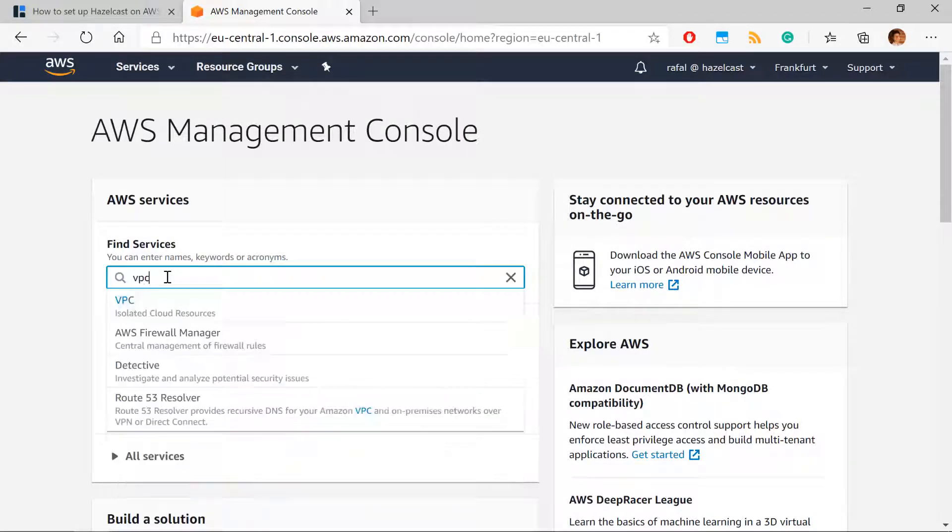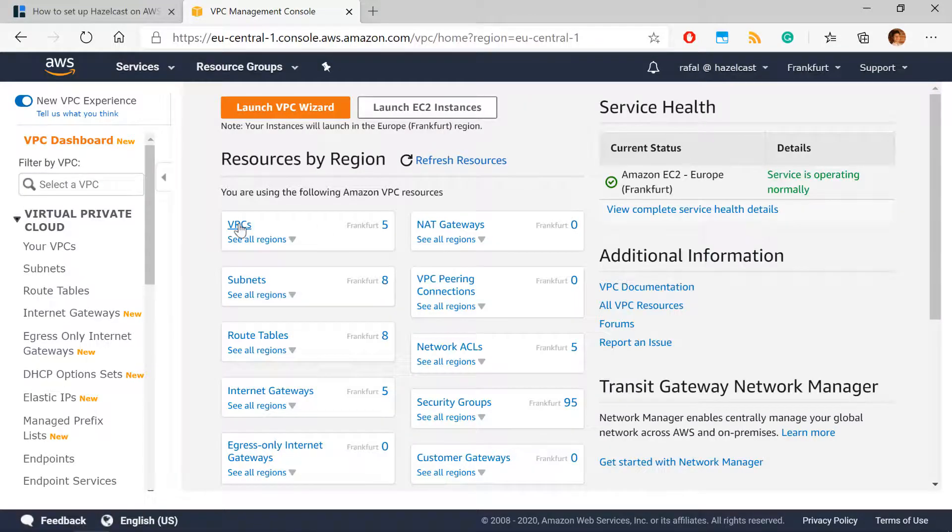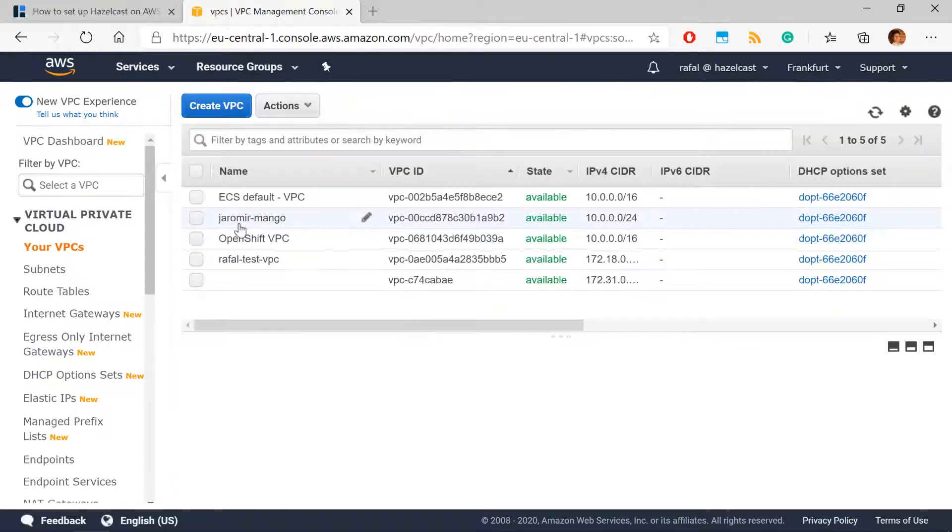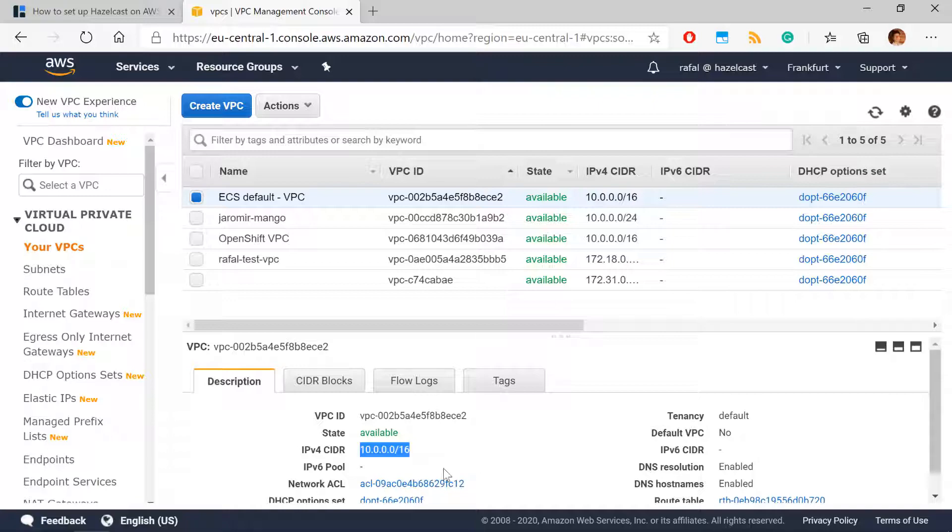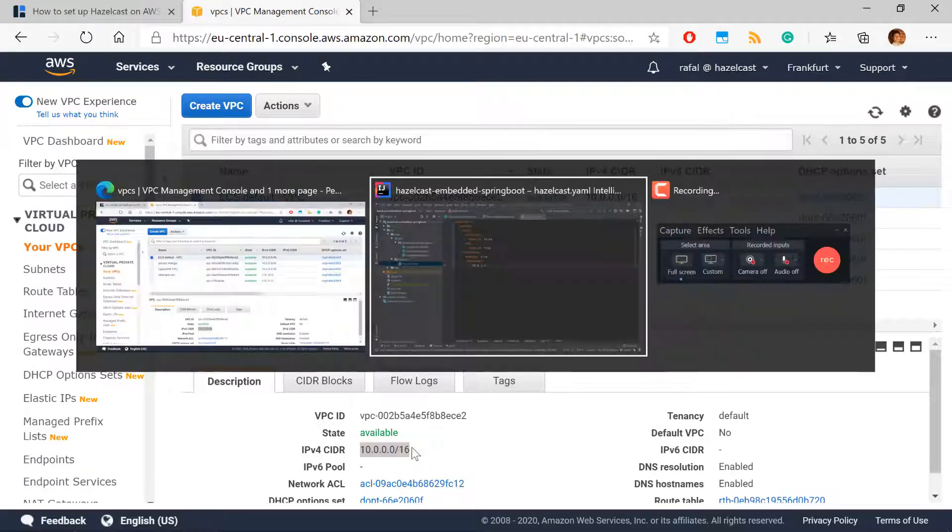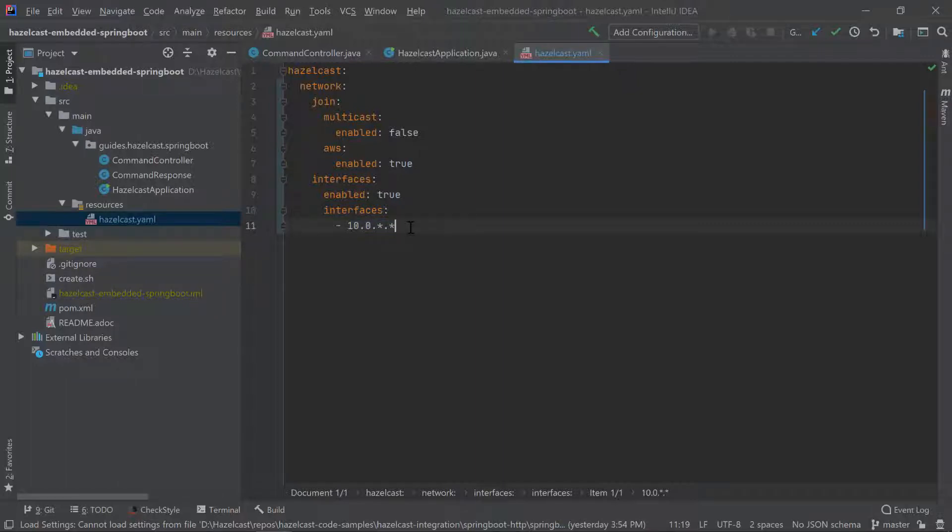If you would like to find what is the number for you here, check out your VPC in your AWS console, and look for the VPC you will use in your ECS cluster. And CIDR, that is your number. So use the same number in your Hazelcast configuration. Otherwise, Hazelcast won't be able to discover themselves.